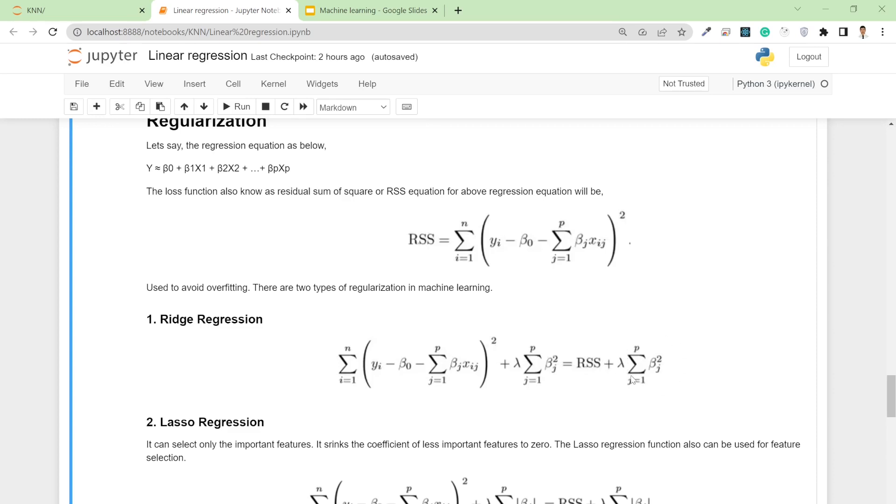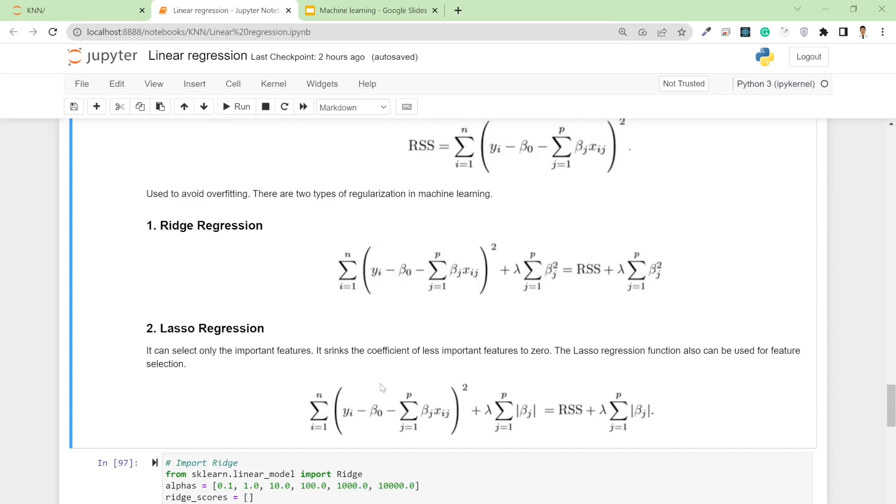This helps tilt the regression line a little bit. Similarly in lasso regression, we add lambda times absolute value of bj, not squared. Lasso regression can also be used for feature selection.